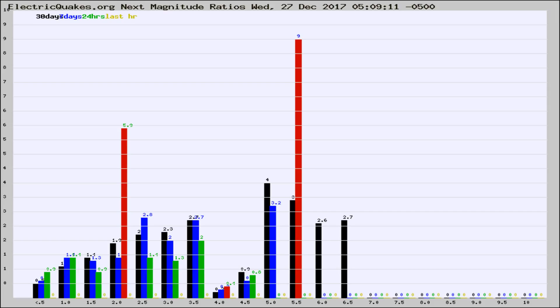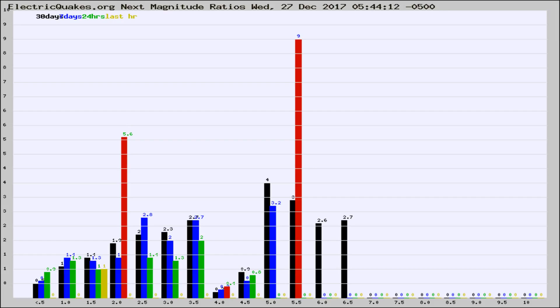Now you're seeing the next magnitude ratios, which is a graph of the ratio of, say, magnitude 2 to the number of magnitude 3s, which should stay consistent for any given area.